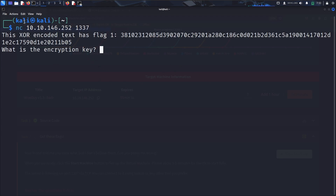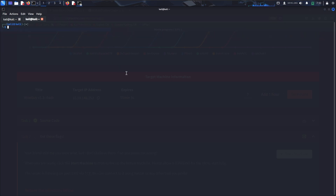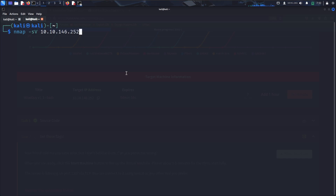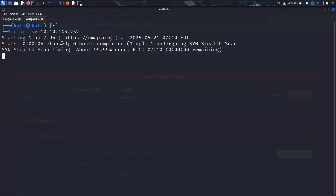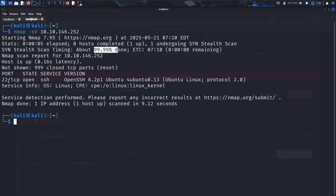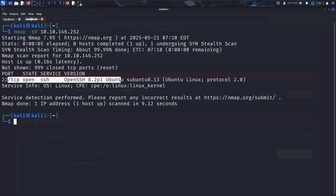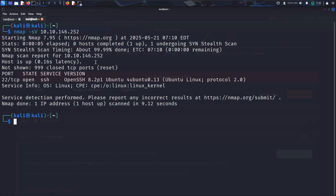You can also perform an nmap scan if you'd like — scanning for service versions to find which ports are open. It's done, and we can see there is only one port open, which is SSH, running OpenSSH 8.2p1. That's all the information nmap gives us here.